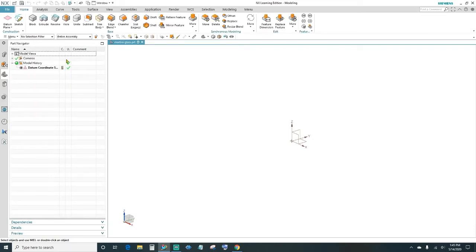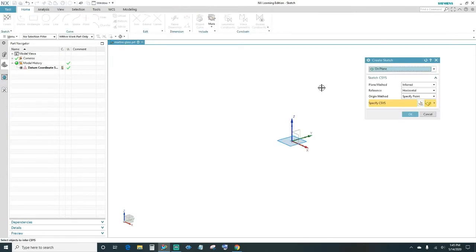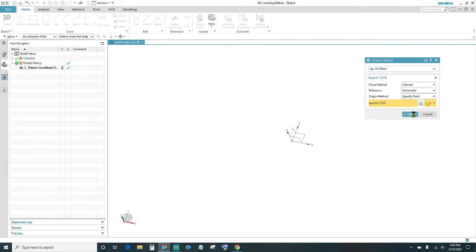The first thing is to go ahead and create a sketch. Come up here, click Create a Sketch, choose your plane — I'll leave it at the X and Y plane — and click OK.